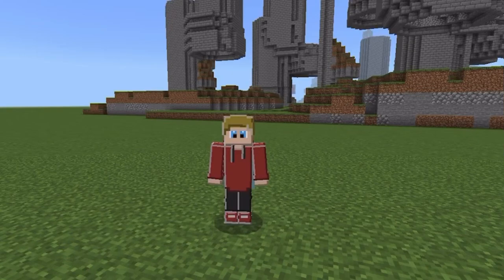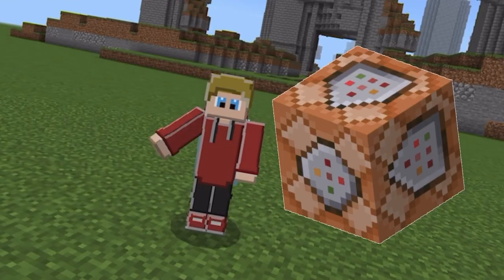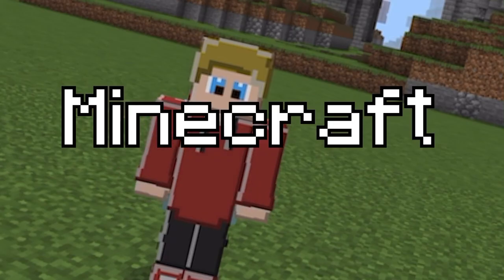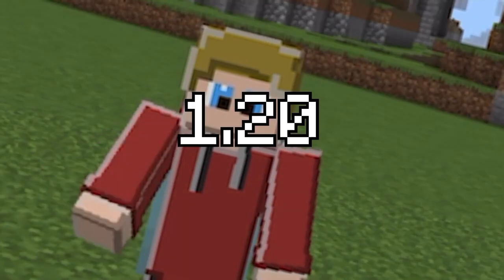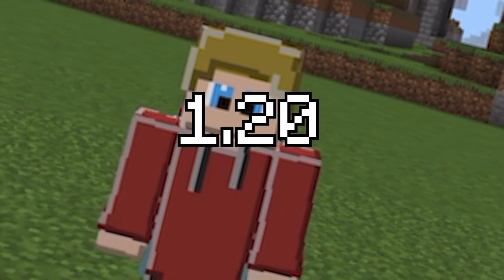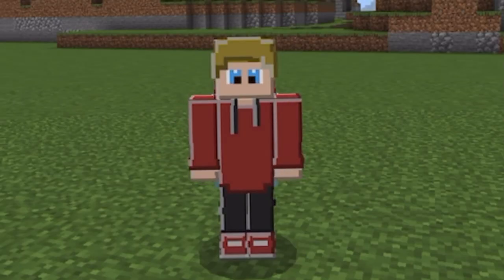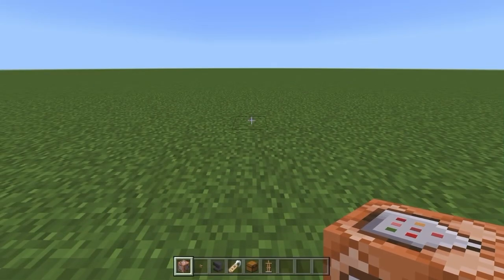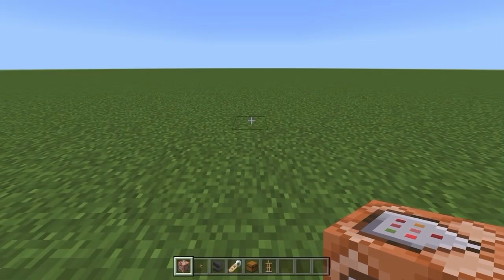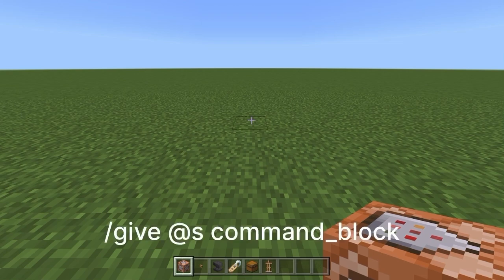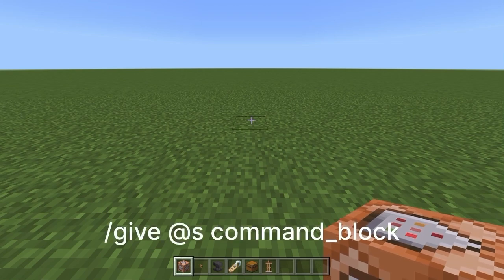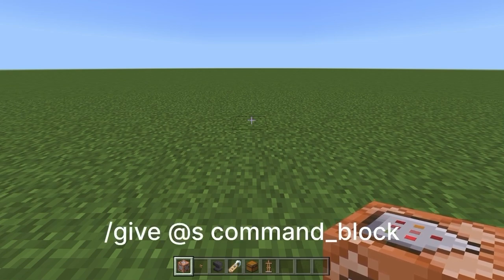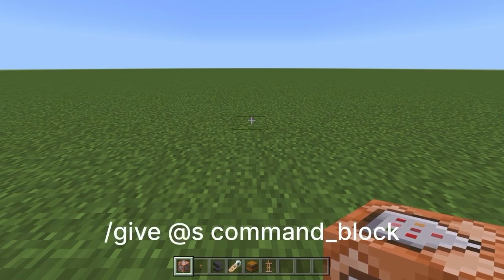I'm going to teach you how to make a command block randomizer for Minecraft Bedrock Edition 1.20. You'll need a command block, which you can get using the following command in chat, or watch my command short of how to get a command block.